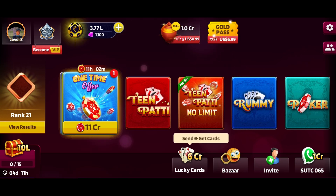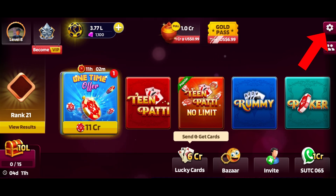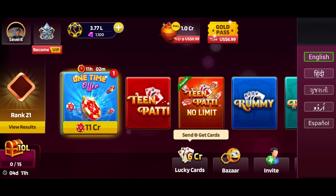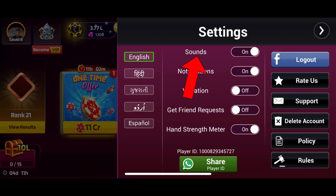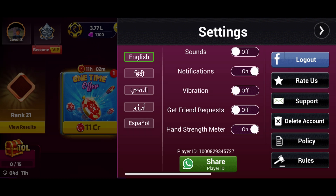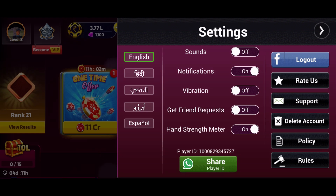Tap on the settings option from the top right corner of the screen. Locate the sounds option and tap on the toggle switch right next to it to turn off the sounds on Tin Putty Gold. When the switch is deactivated, the sounds are disabled in the game.